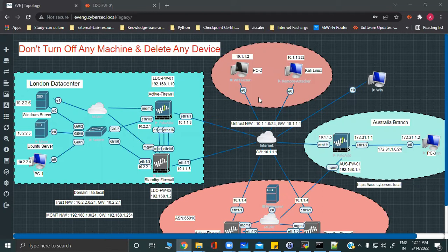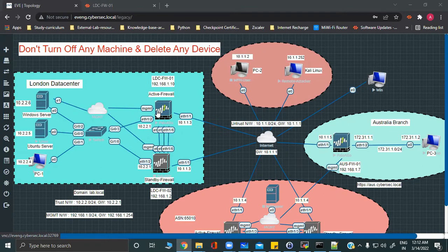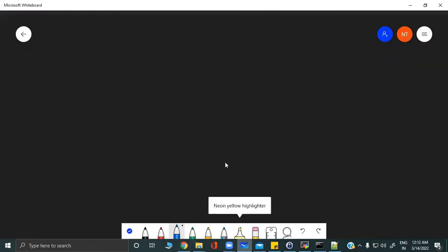Today we are going to discuss SSL decryption on Palo Alto firewalls. We are going to understand how the DP CPU does the processing when you enable SSL decryption. We have a firewall here, we will be initiating traffic and doing SSL decryption, taking debugs to see what happens at the CPU level — the different processing stages and what processes take place.